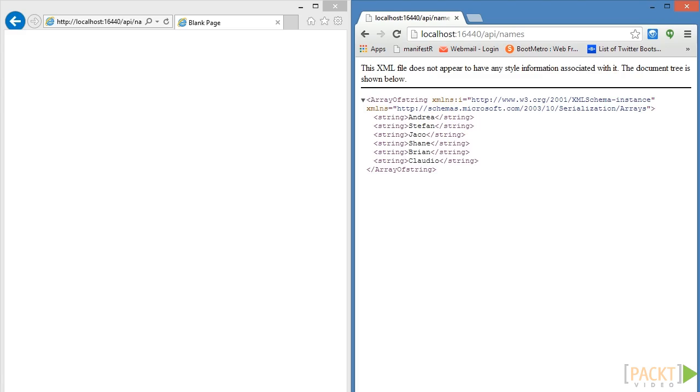We can also explicitly serve back a specific format, regardless of the type specified in the accept header, by using message handlers. We will be looking at message handlers later in this section.